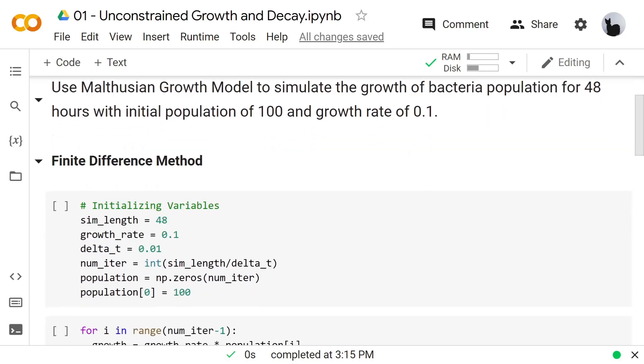For the finite difference method, we need to initialize some variables. For example, the simulation length is 48 and the growth rate is 0.1.